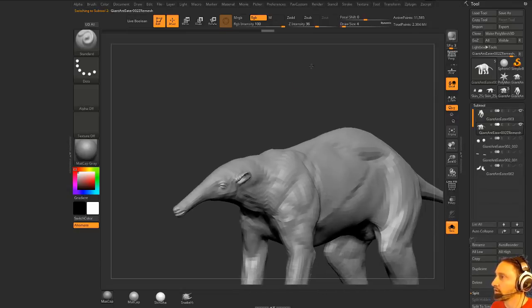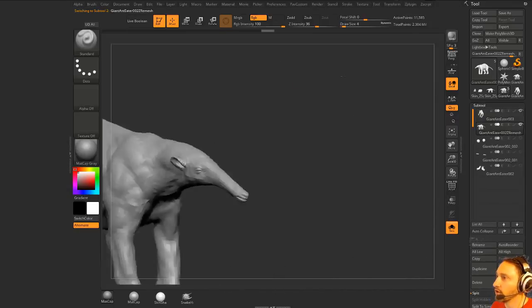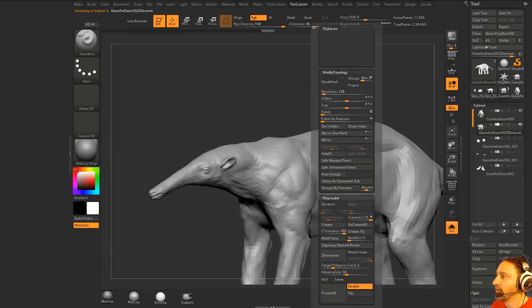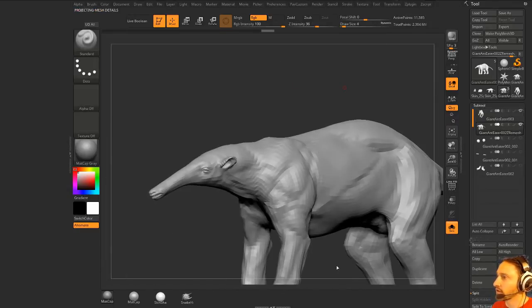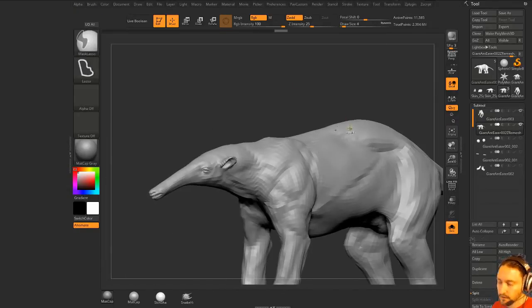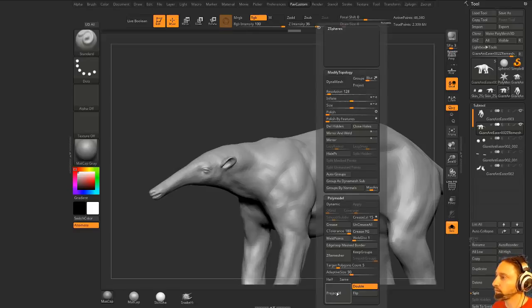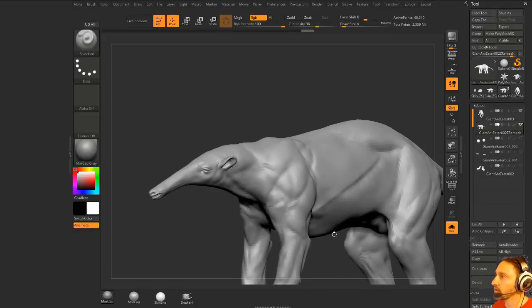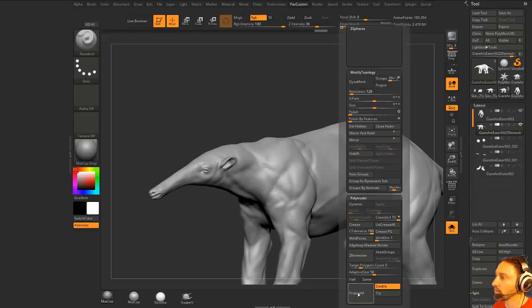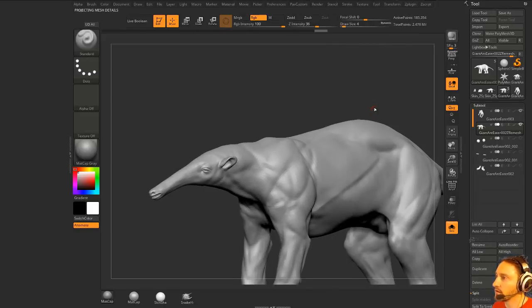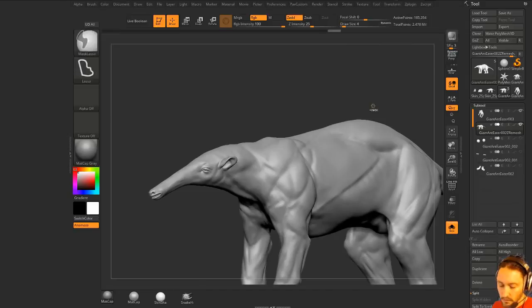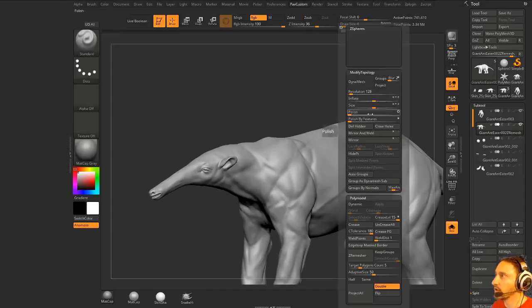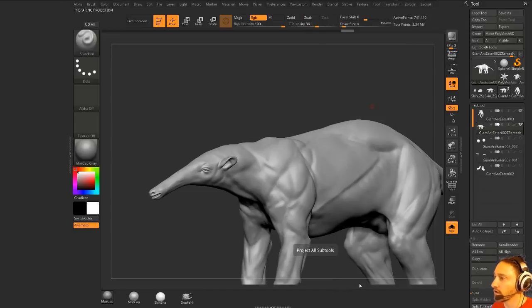Now we have our ziramesh here. We've got no more holes. And now again, project all, control D, project all, control D, project all, and one more, control D, and project all. Okay.